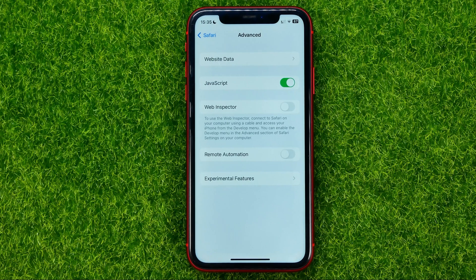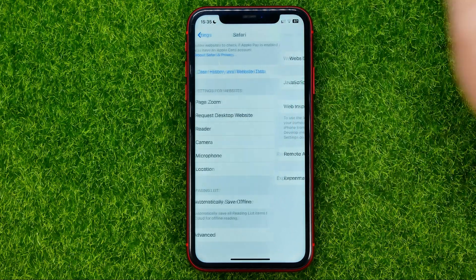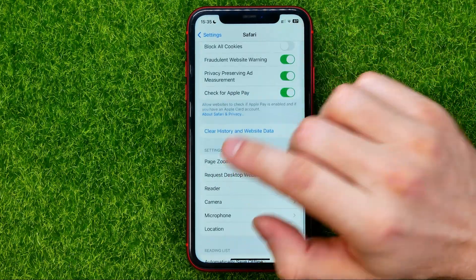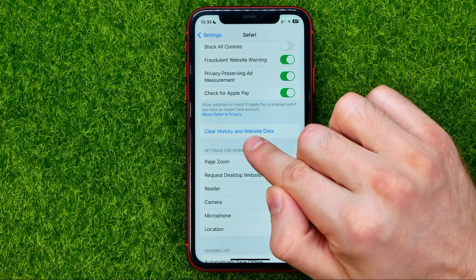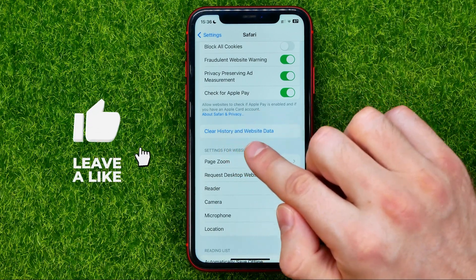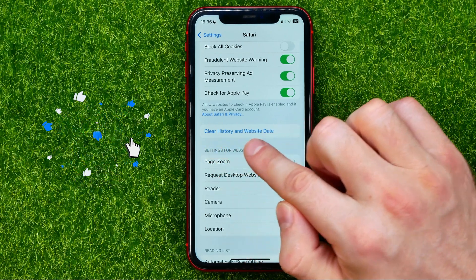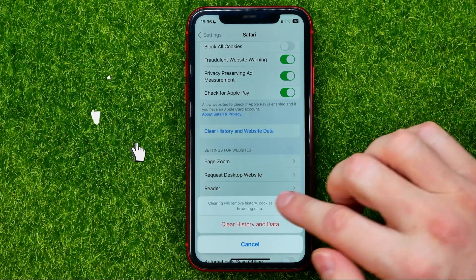That will clear the entire cache in Safari web browser. Also, if we go back to Safari settings, we can easily find the Clear History and Website Data feature, and with one click we can clear history and website data just like that.